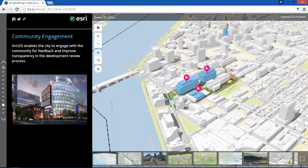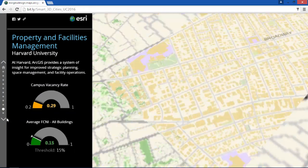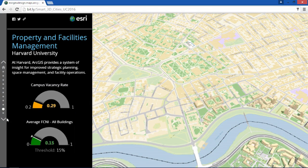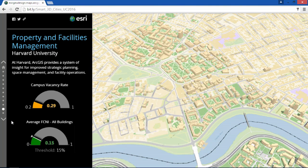And while we're in Cambridge, let's visit Harvard University. Urban campuses are like small cities. Integrating ArcGIS with the facility management system is helping to deliver a safer, smarter, more sustainable campus.